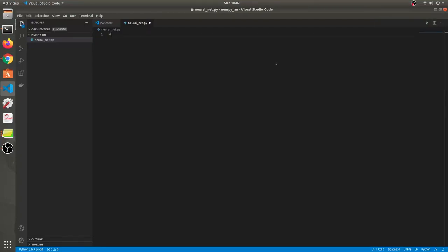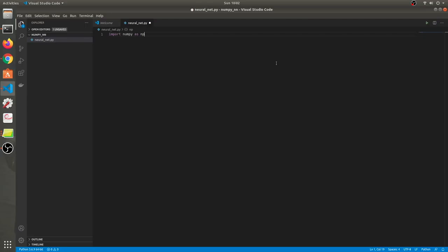Hey guys, in this video we'll be writing a neural network from scratch in Python, so let's get started.